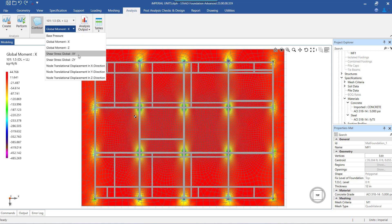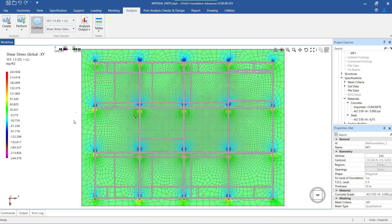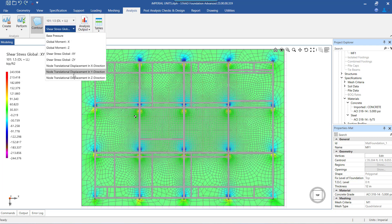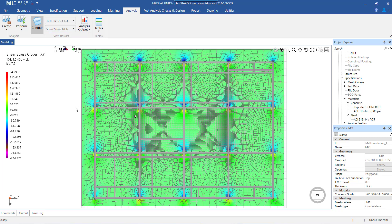On a similar basis, we can see the results for the shear stress along the global vertical planes. All of these results can also be seen in tooltip form by hovering the mouse over the nodes of the mat. That brings us to a close of the way in which we can see the different results of the analysis of the mat in contour form as well as through values in the tooltips. Thank you for watching.